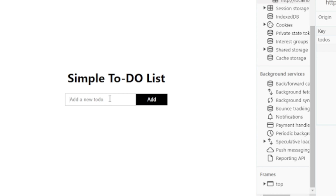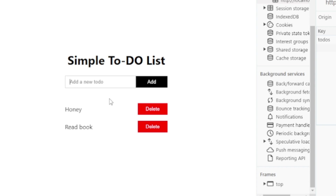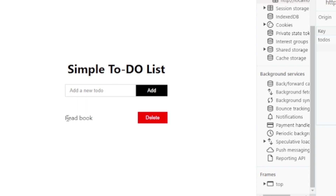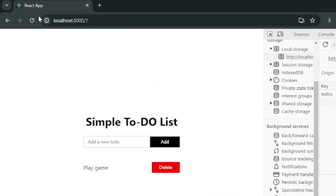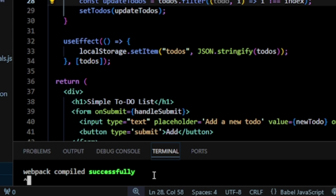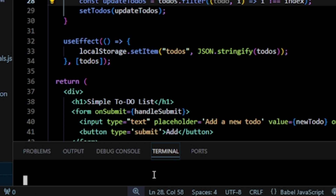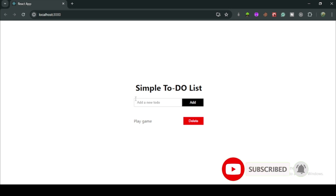I test persistence: add 'honey', 'rainbow', and 'play game', then reload the page — all values remain. I close the application and run it again with 'npm start' — the values are still there in local storage. That's it! We've successfully built a simple to-do list app using useState and useEffect in React. Hope you found this tutorial helpful — thanks for watching, like, share, and subscribe for more React tutorials. See you in the next video!